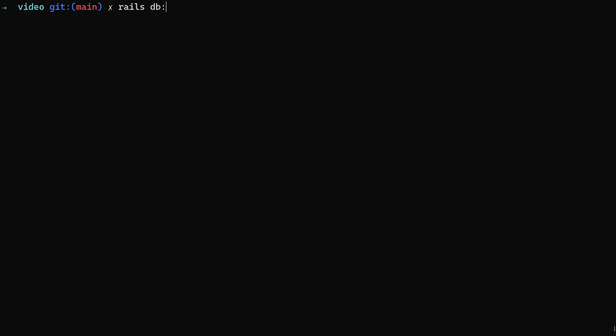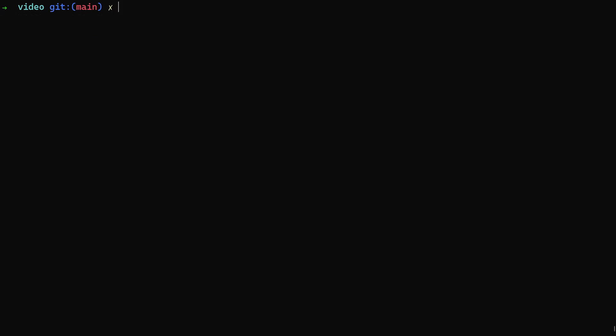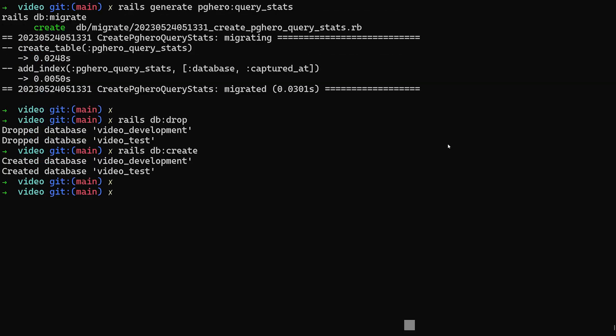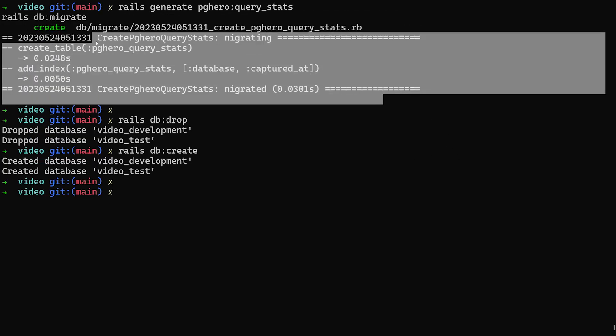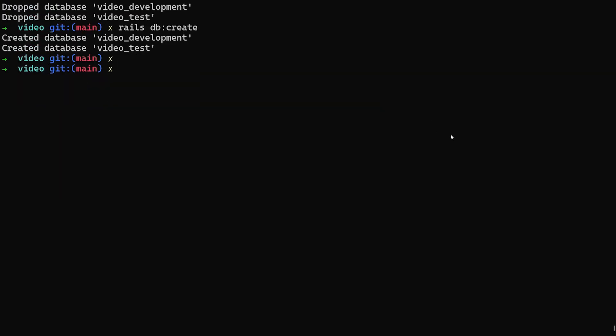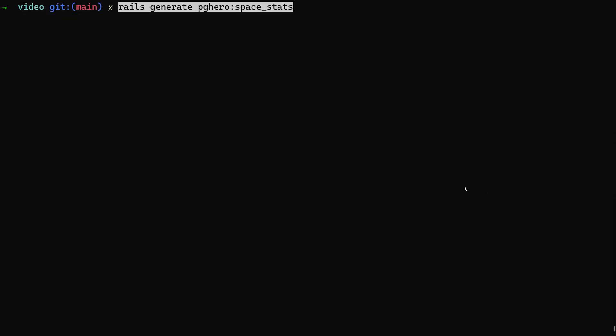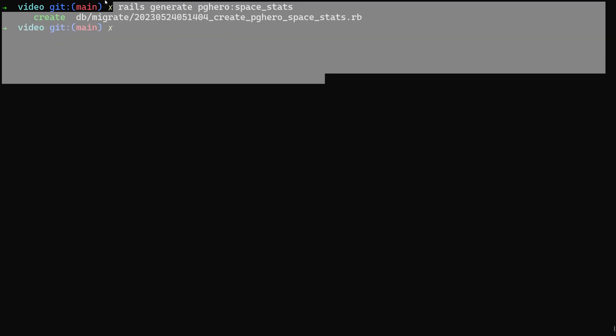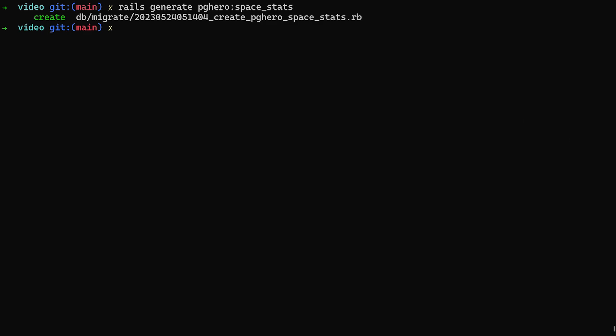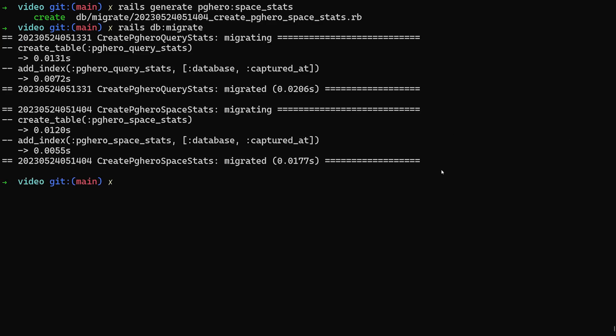We're going to do a Rails DB colon drop. We're going to do a Rails DB colon create. And now we can go ahead and do our migration for the Rails PGHero space stats. So it allows you to track space stats over time. Go ahead and run this. Now we can go ahead and do our DB colon migrate command. And that'll add in all of these. So now that we have those, the next thing we can do is add Devise real quick.